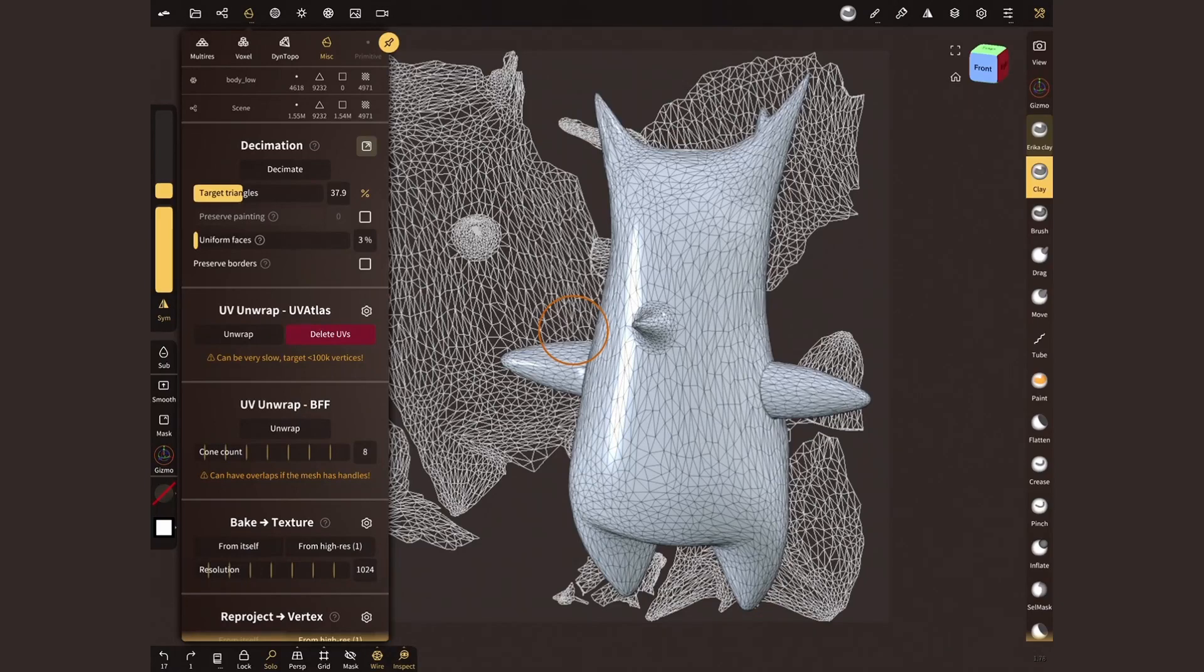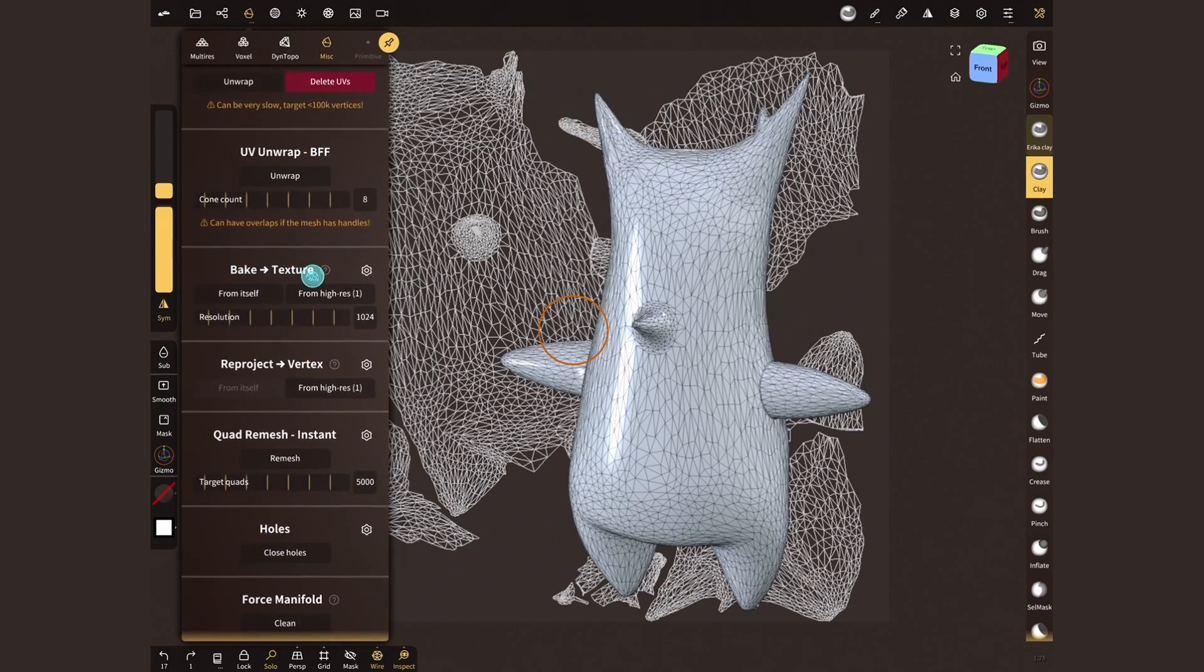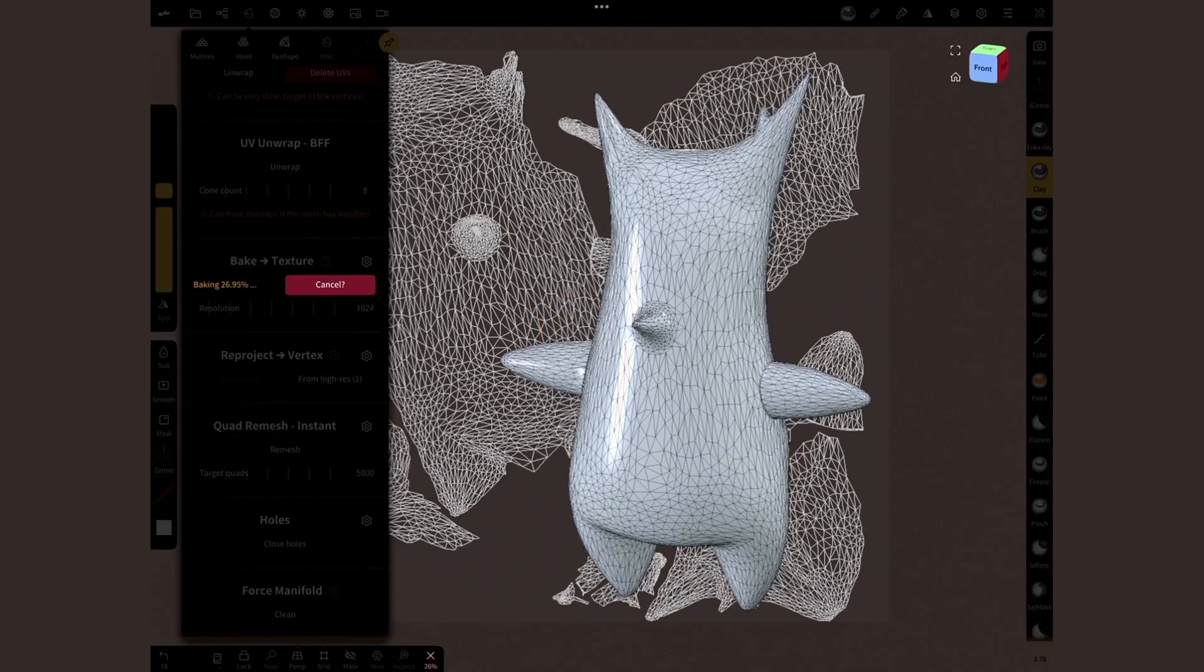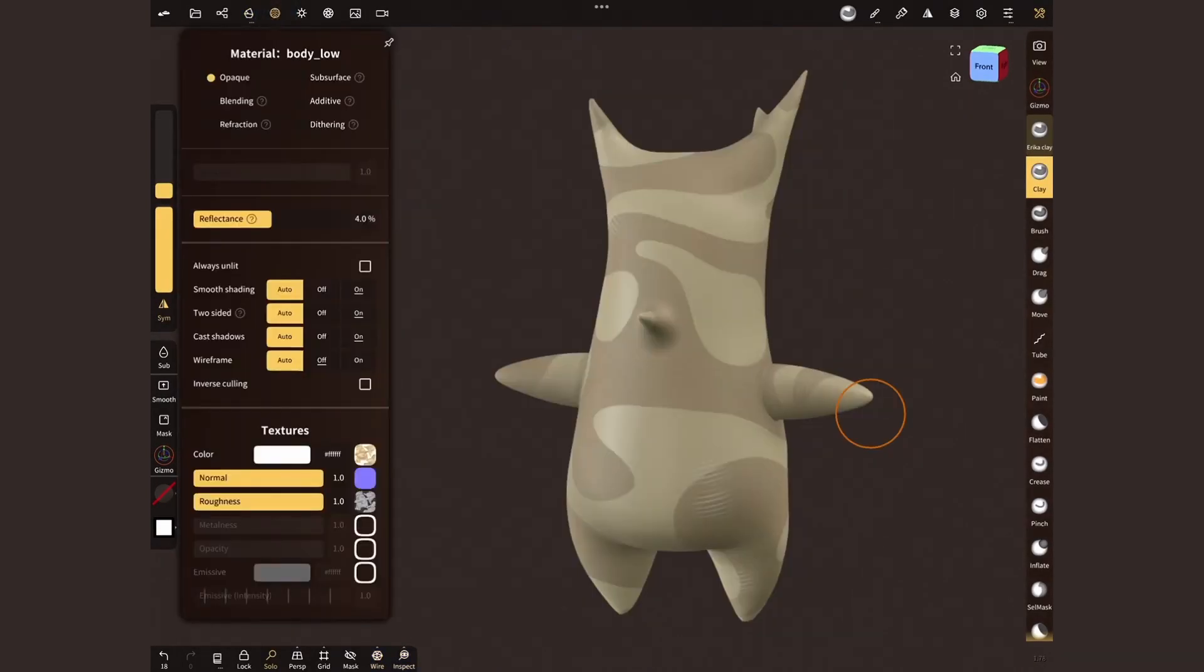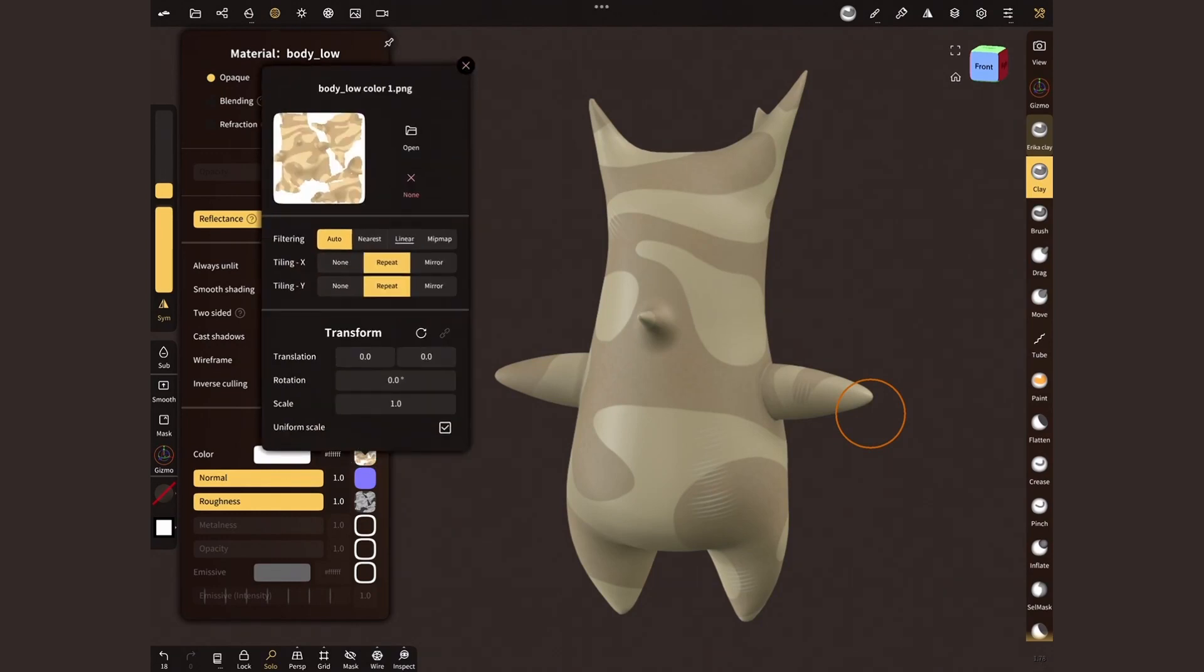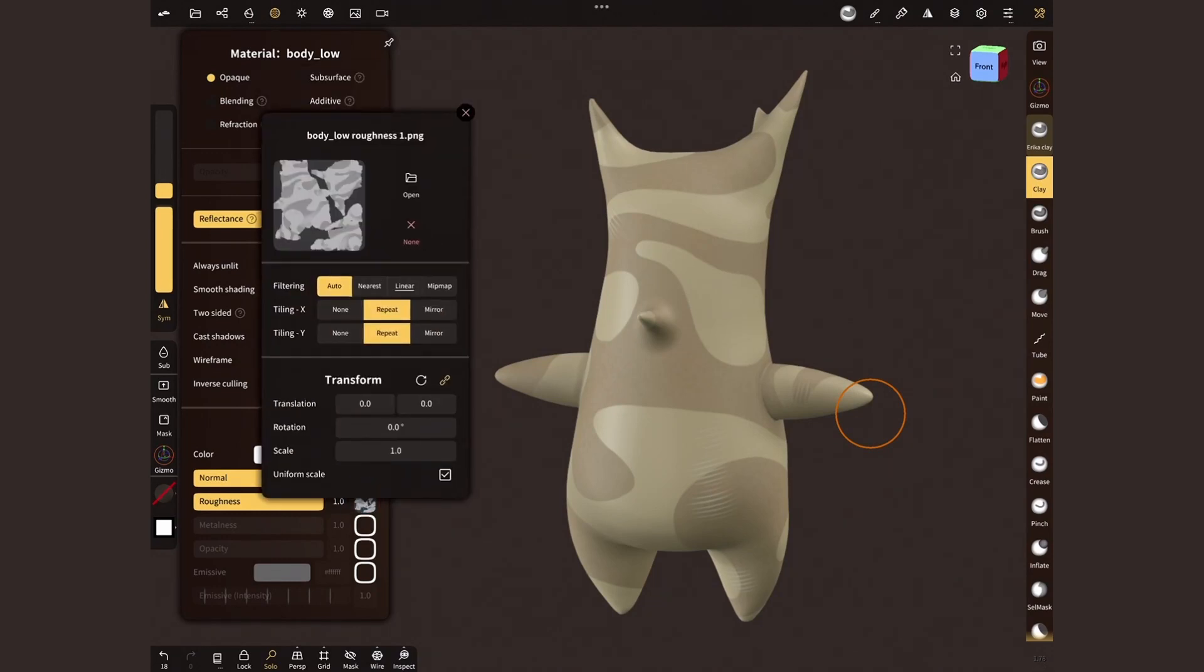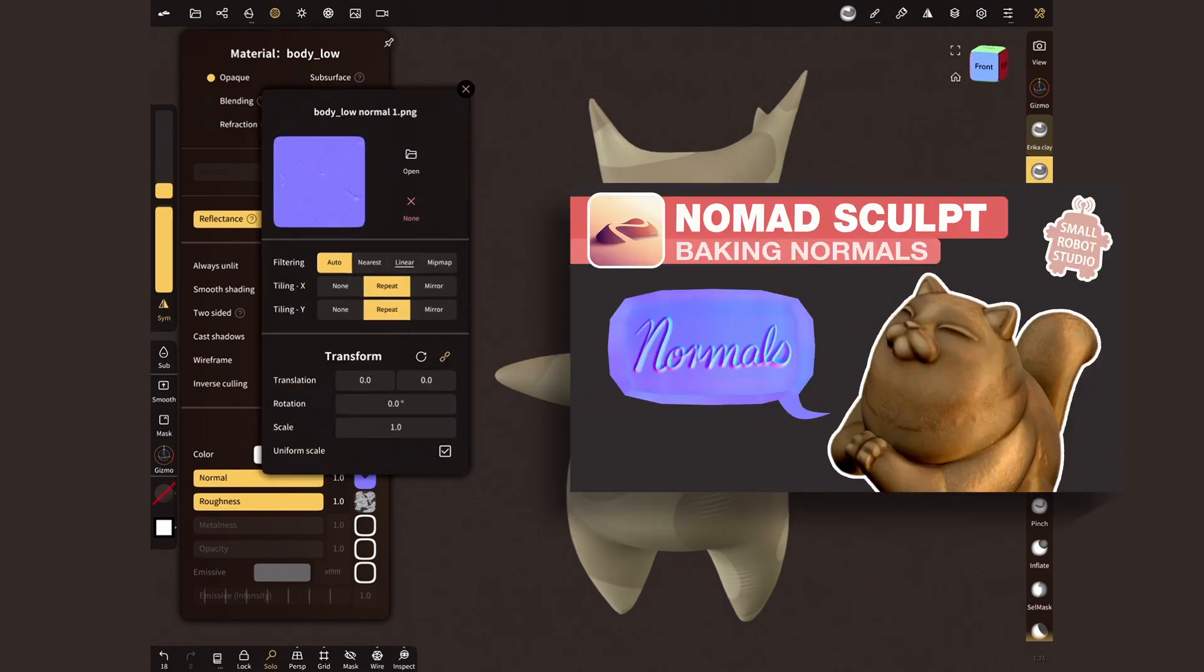For the final step, find the Bake Texture section. Choose the resolution that you want and tap on From High Res. This is going to take the material information from the high resolution version and apply it to the UV map. On the top material menu, under Textures, you'll find these images. For a more in-depth explanation, I have a video that covers this process.